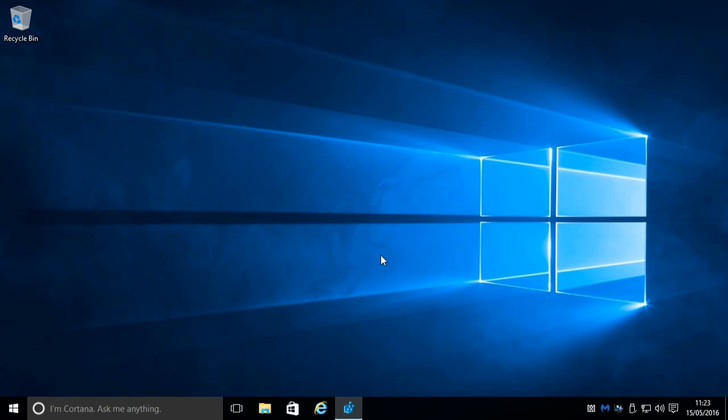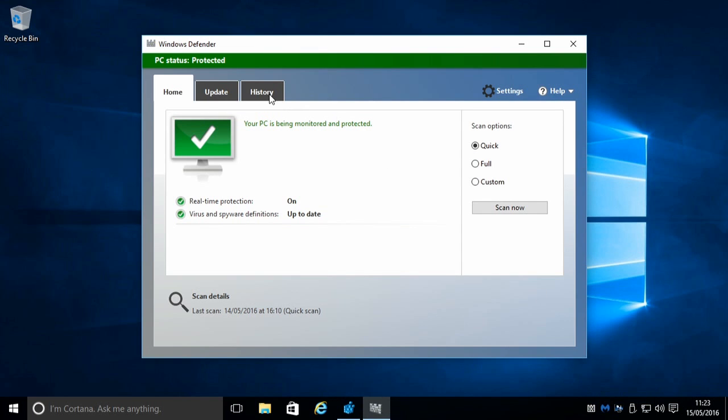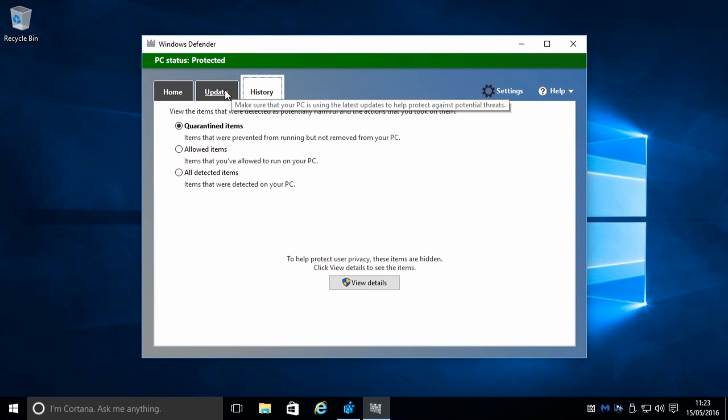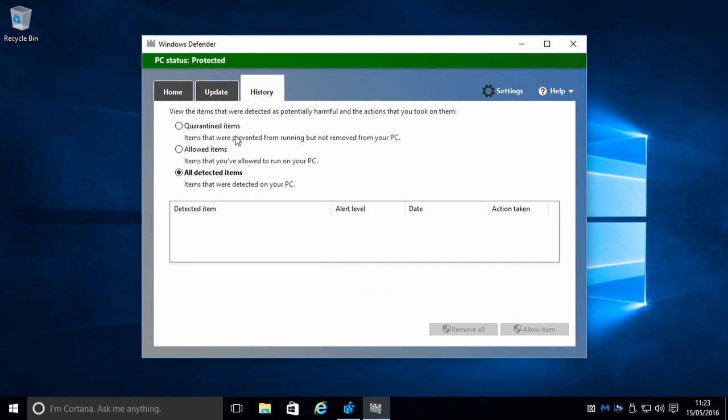In today's video, we're going to show you how to enable a new feature for Windows Defender. Normally you can do virus scans like this.